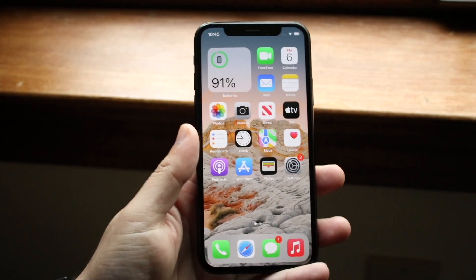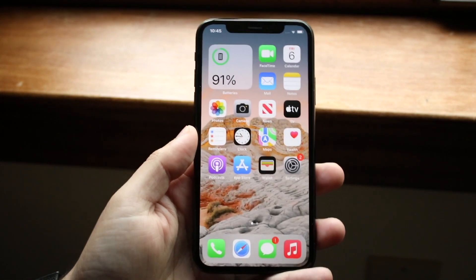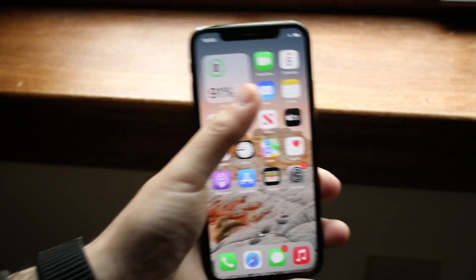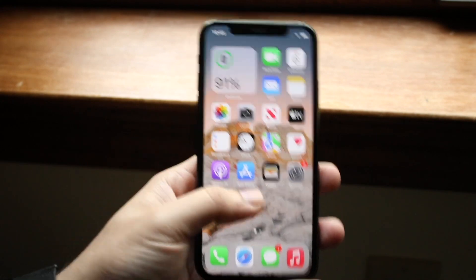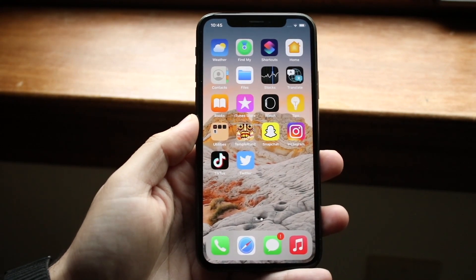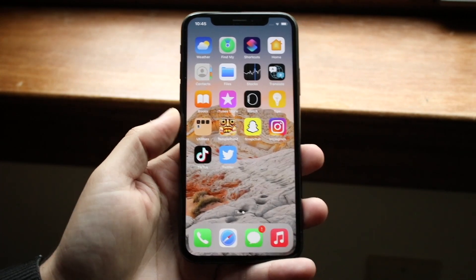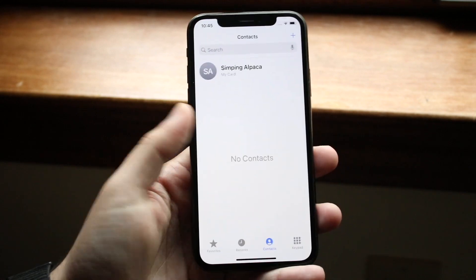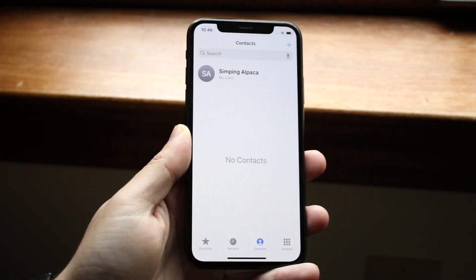What I would recommend doing is making your way over to any other application that also reads from your contacts — that includes WhatsApp, Google Contacts if you're using Gmail a lot, Telegram, WeChat, or whatever application you're using that reads contacts as well. You have to go to that specific application and delete the contact there too.